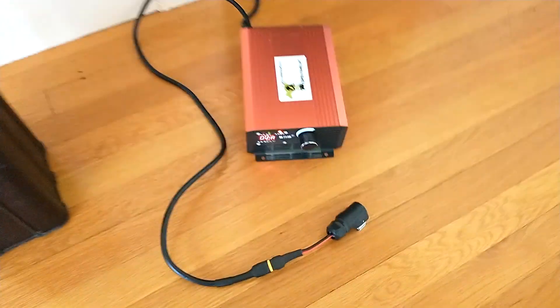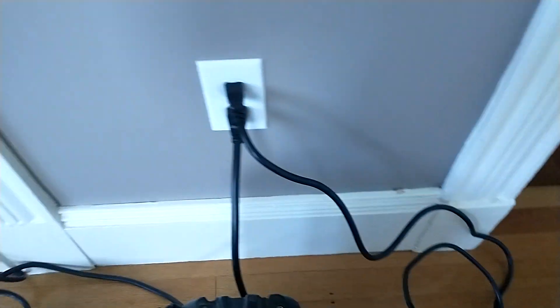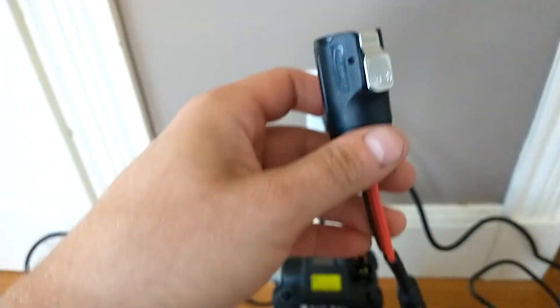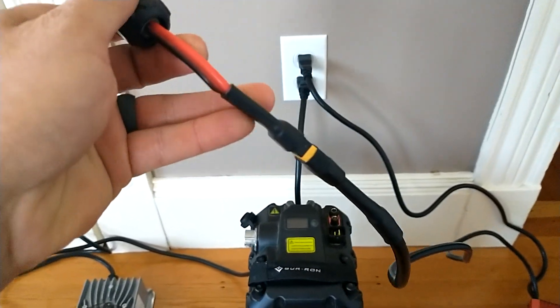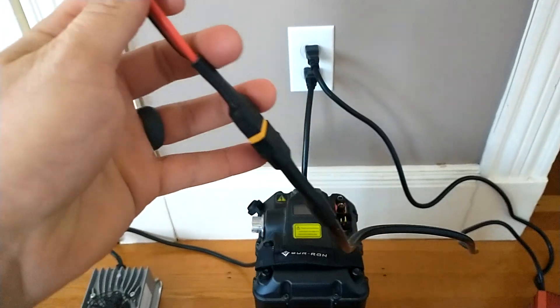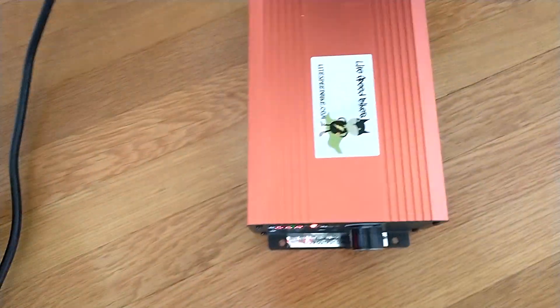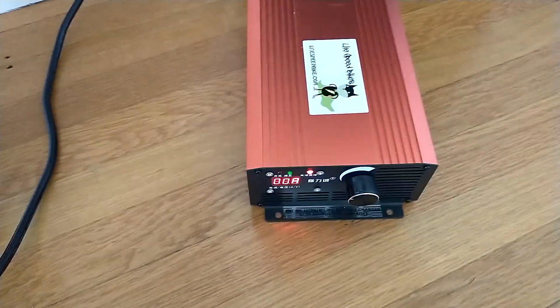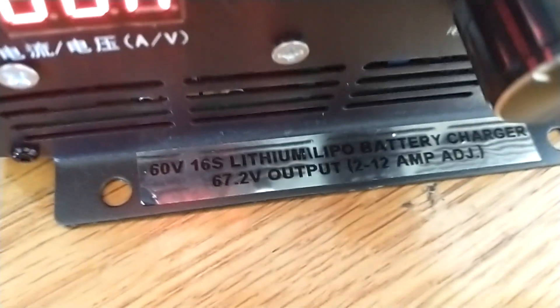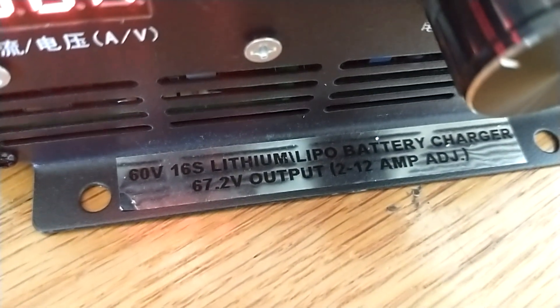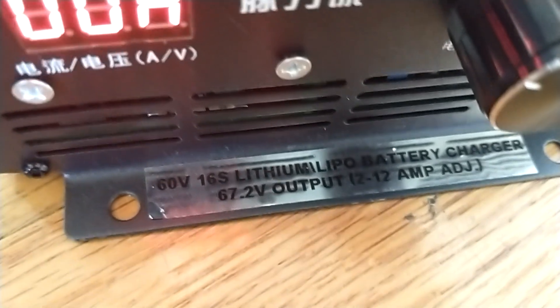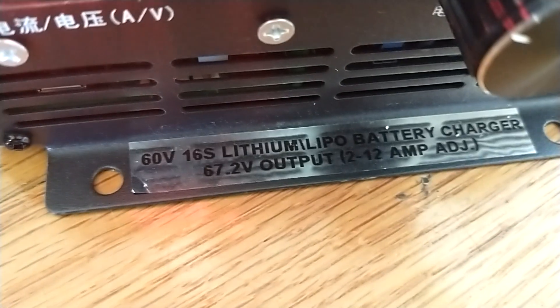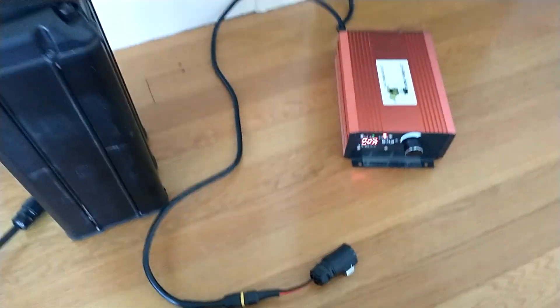I got a charge adapter to XT60 from Lightspeed Bikes and I also got their charger, which is, as you can see, the 60 volt, i.e., 67.2 output, with adjustable amperage adjustment.